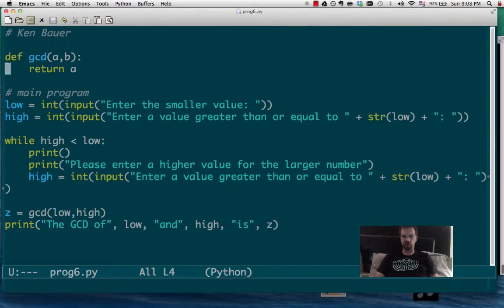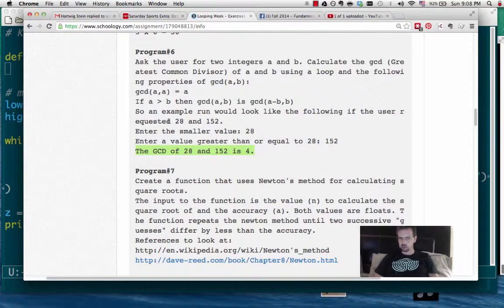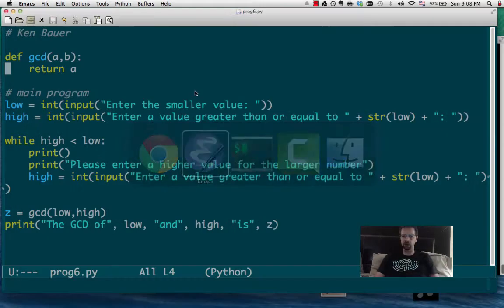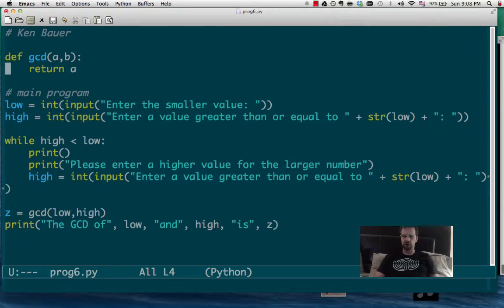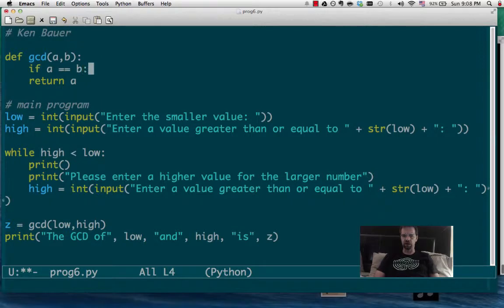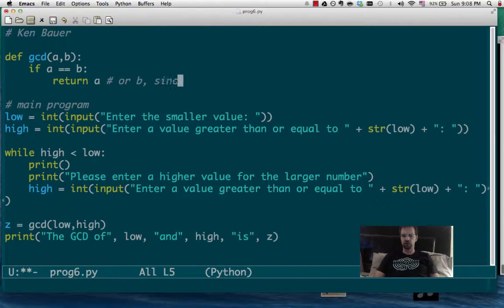So let's actually fix the GCD. So if we take a look at the description, it says GCD of A is A. So that means if the values are equal, if A is equal to B, then we return A or B, since it's the same.